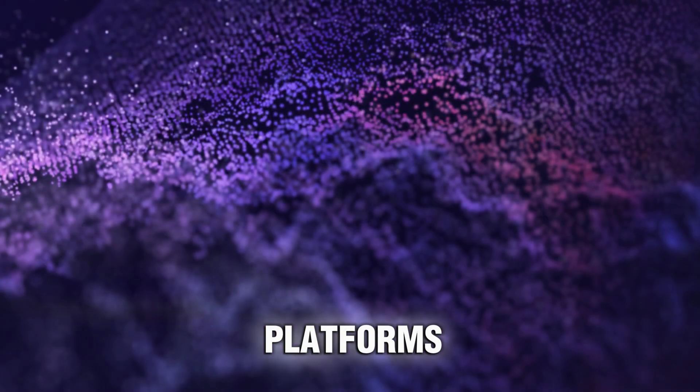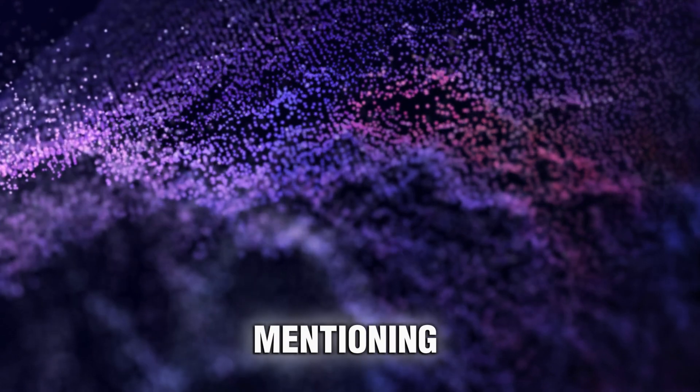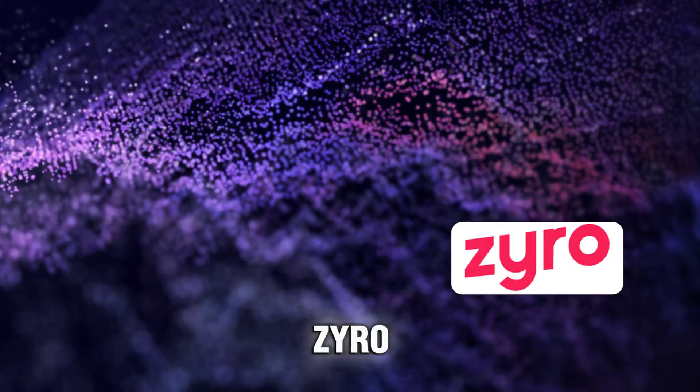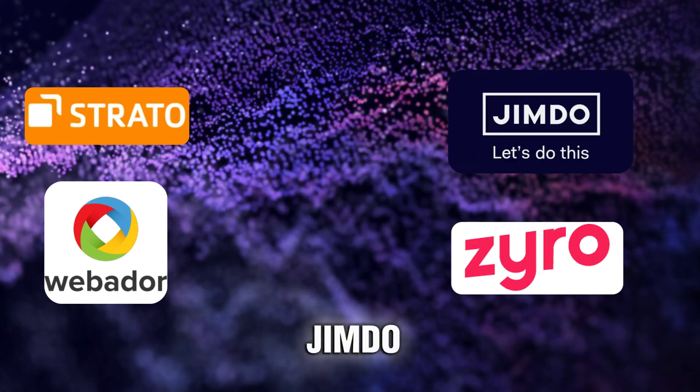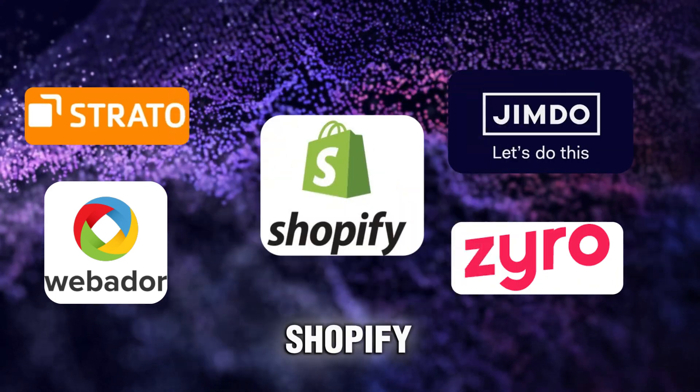Other platforms worth mentioning include Xyro, Webador, Statro, Jimdo, and Shopify.